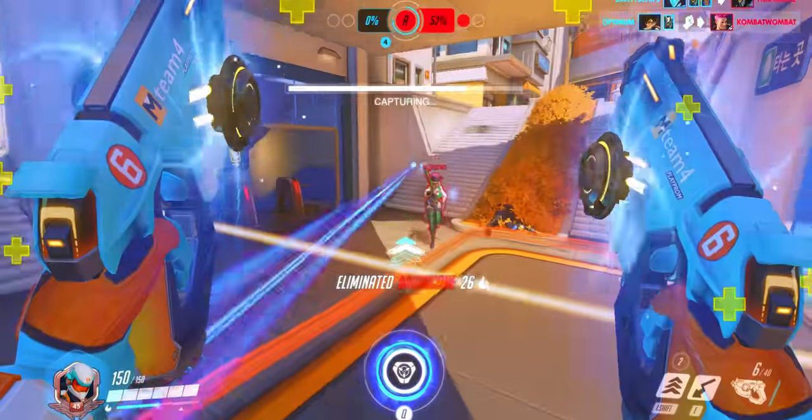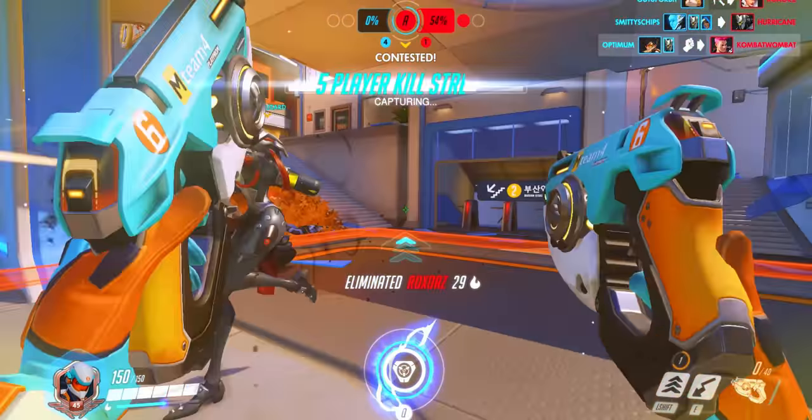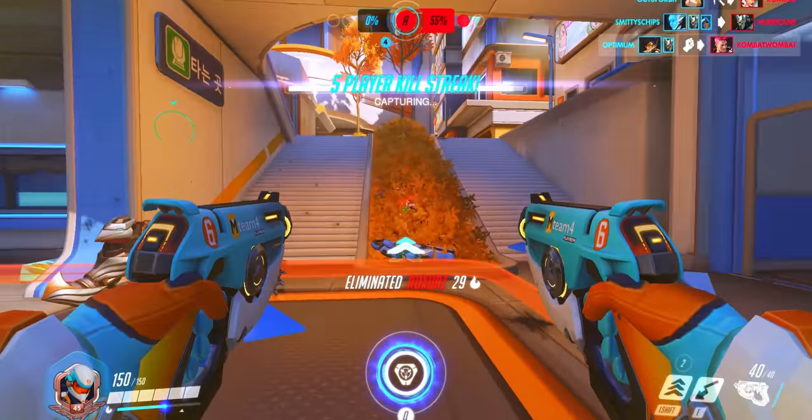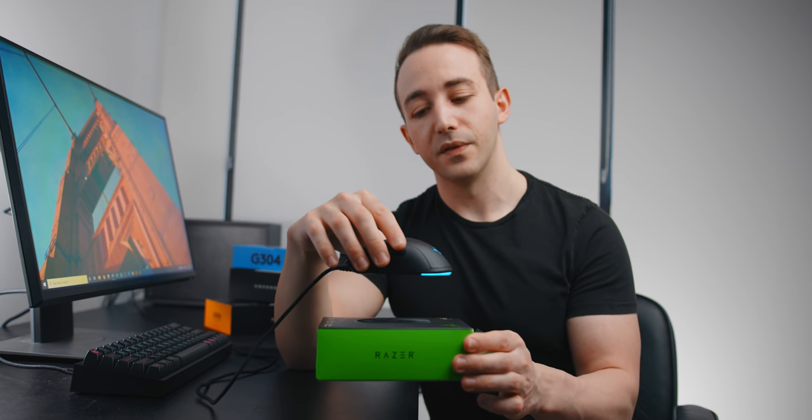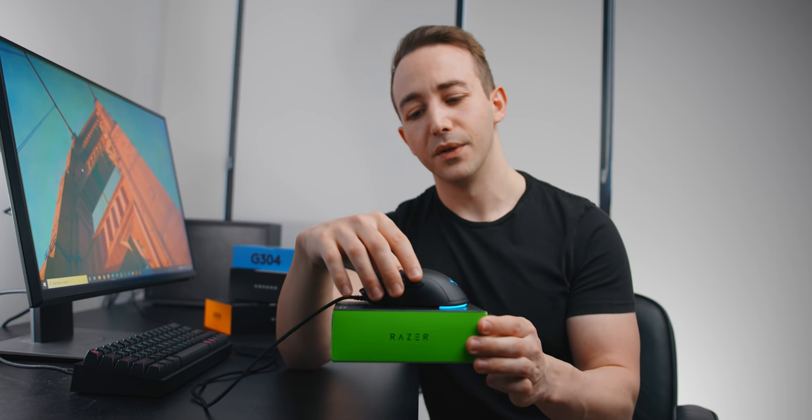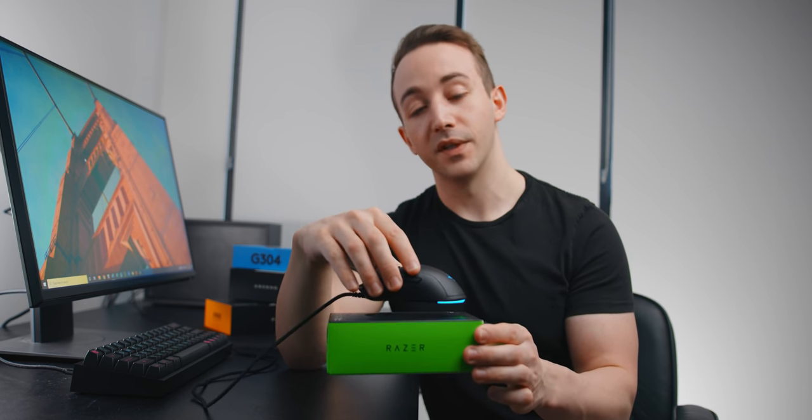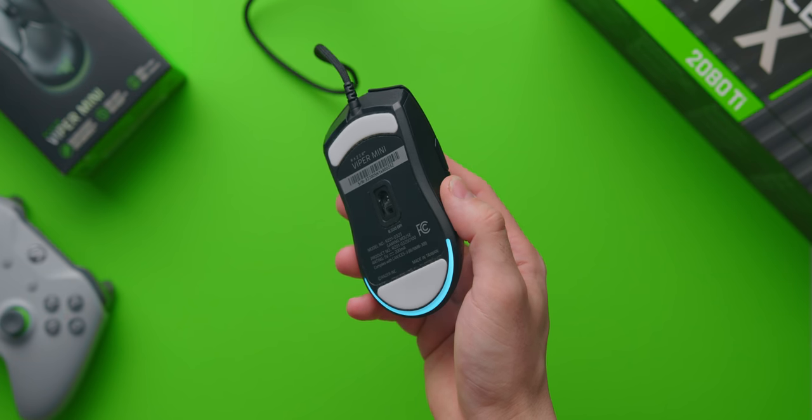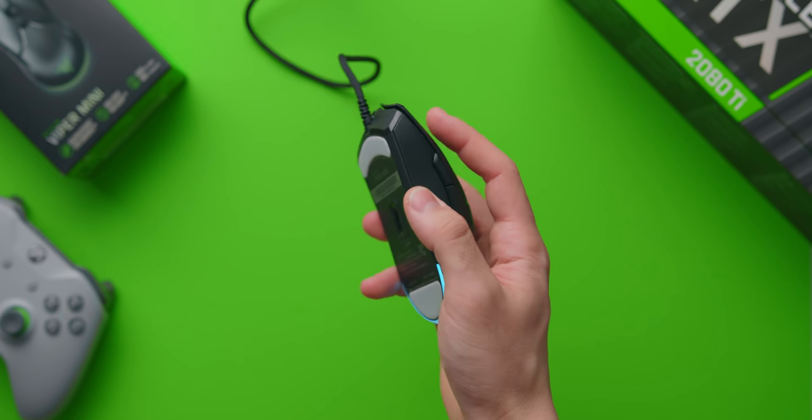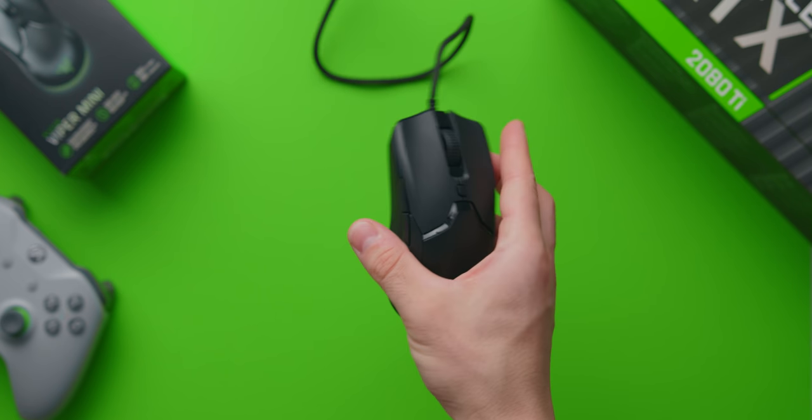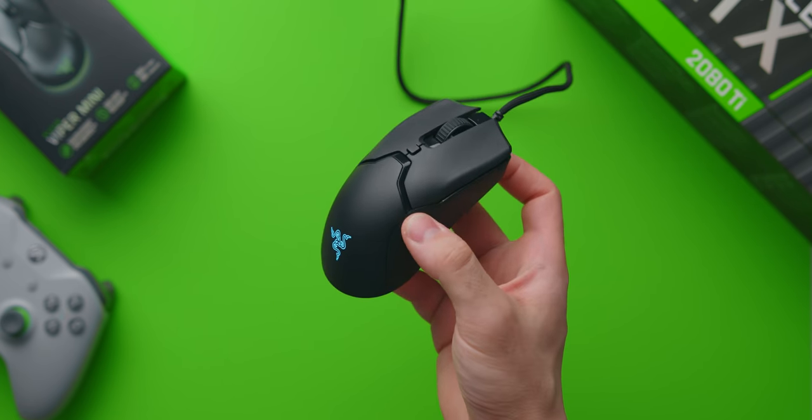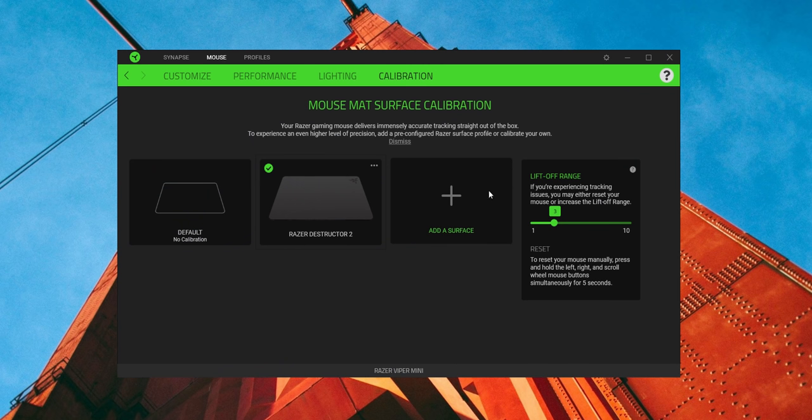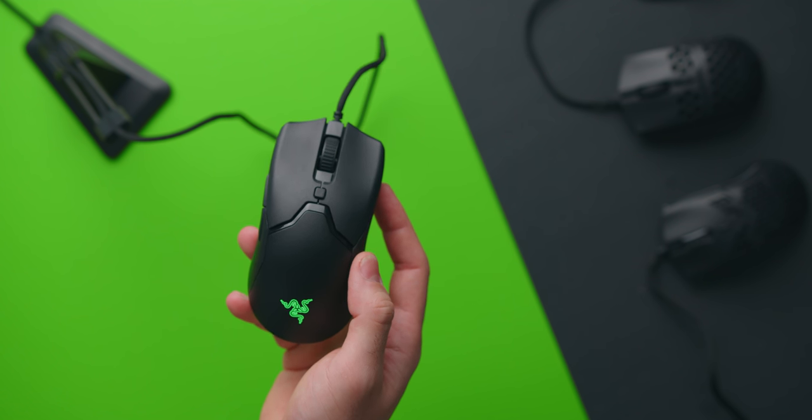One main drawback of using that cheaper sensor in the Viper Mini is the higher lift-off distance. That is the amount of distance that you can lift the mouse off before it stops registering input. On the Viper Mini it's pretty high, about two millimeters. Usually a lower lift-off distance is more preferred for first-person shooters, but I think on the Viper Mini it is definitely still within a comfortable range. You can supposedly adjust this within the mouse calibration section of the Razer Synapse software, but it doesn't make any meaningful difference in my experience.